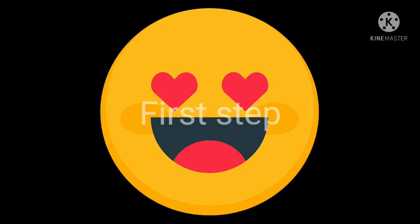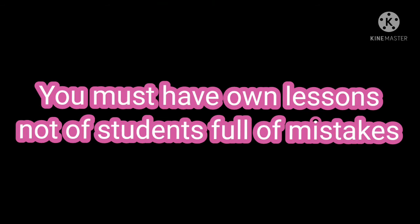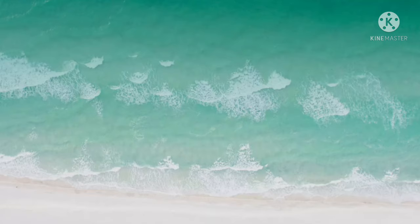First step: You must have your own lessons and not those of other students full of mistakes. And if only you attend a few lessons, this will help you understand the teacher and his exam method.